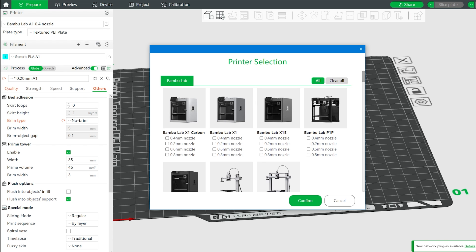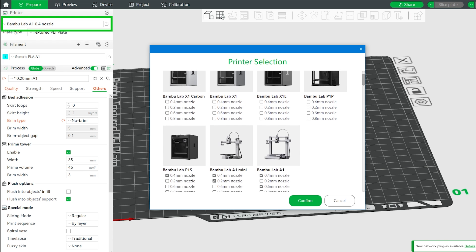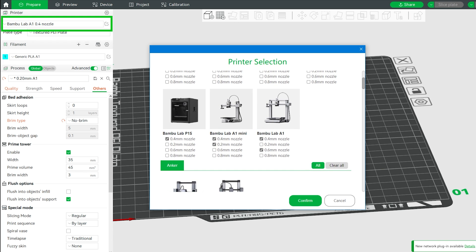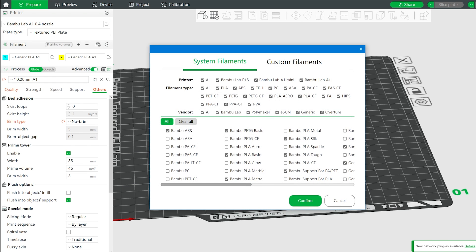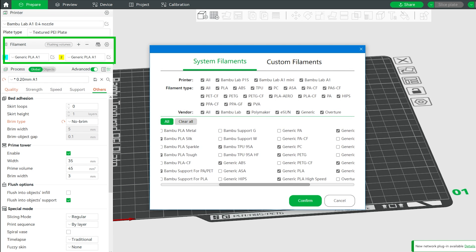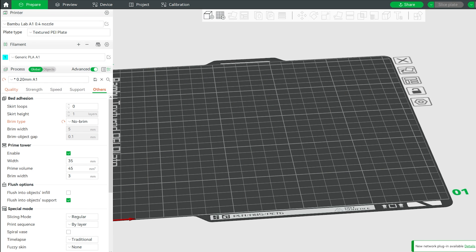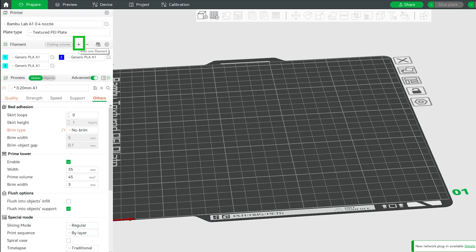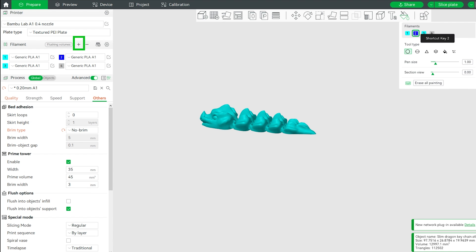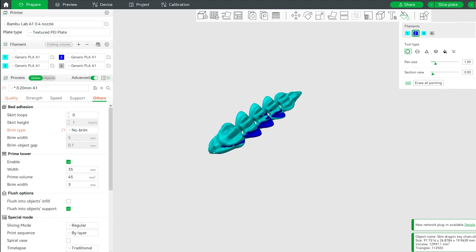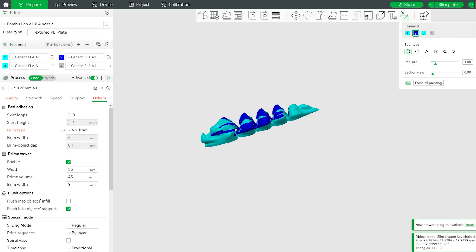Before you follow the general workflow, you need to add your printer to the slicer from here, also add your filament from this area. If you want to print multi-color in one part, you can add more filament and paint the model to your preference. Follow the general workflow, select settings, slice the model.